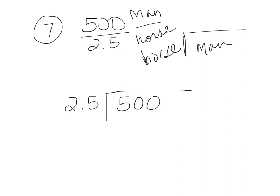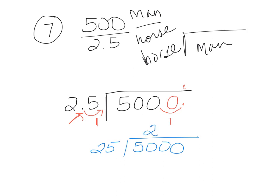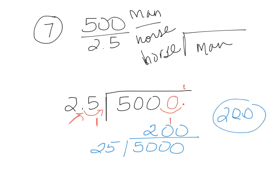We have a problem because you cannot have a decimal on this side. You can have it on the other side, but on this side you cannot. So we need to get rid of it by moving it to the end. Since we moved it one place over here, we need to move the decimal one place over here. We're going to fill in a zero. Now there's our new decimal and let's bring it up. So the new way to write this problem is 25 goes into 5000. And when we do that, our answer comes out to be 200. That's the answer to number 7.